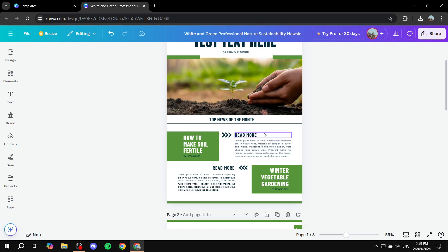but for example, here we have read more, read more, which could be clickable. And let's go ahead and actually make them clickable. This way we can actually test this out.